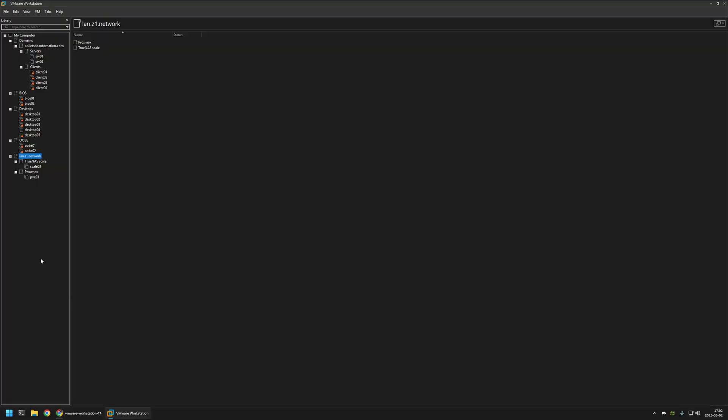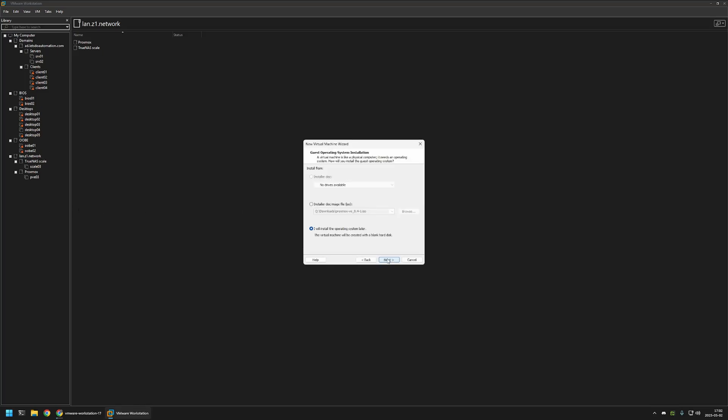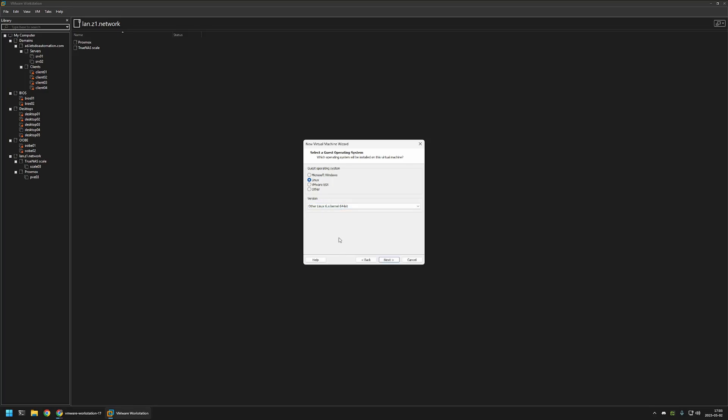Now to create a virtual machine, I will right click in here and click on new virtual machine. Here I will select typical, then click next. Then I will select, I will install operating system later, next. And here I will select Linux. And then for the version, I will select the latest Linux version. Then I will click next once again.